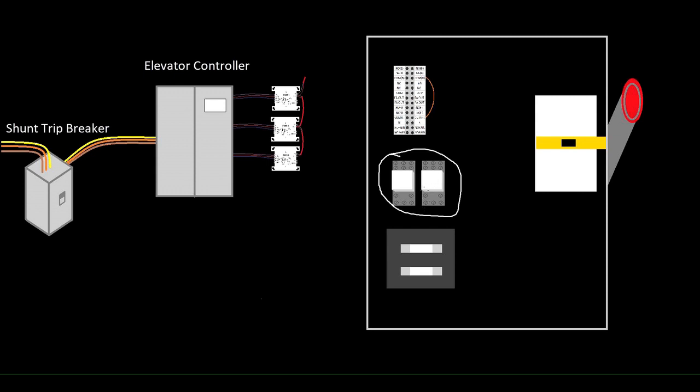All we're going to need from our side for this is one addressable relay and one addressable monitor module, and we're going to look at how that's wired.